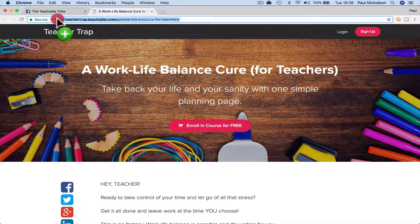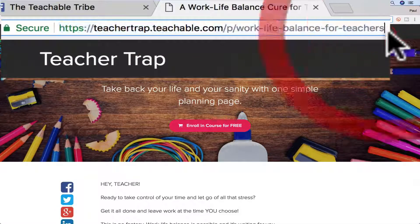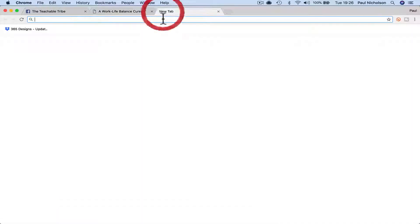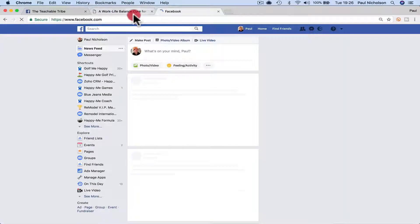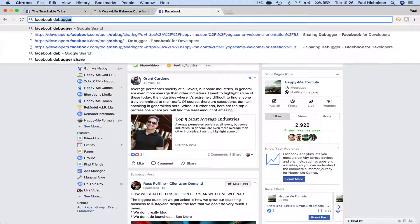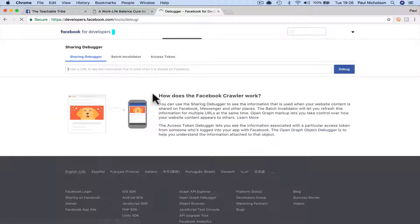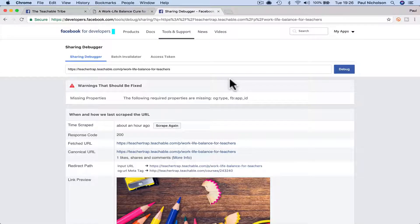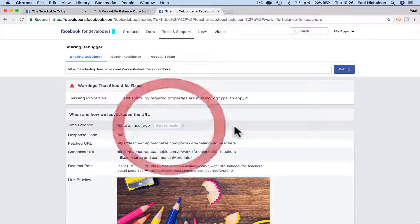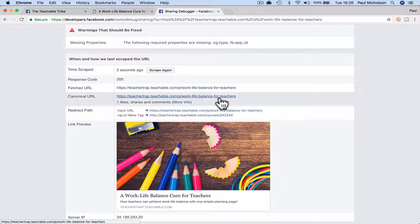If you look at the top here, you see the URL of the course. You're then going to go to Facebook Debugger, put in that URL, and debug it. You may have to do it a few times for it to take your new picture.